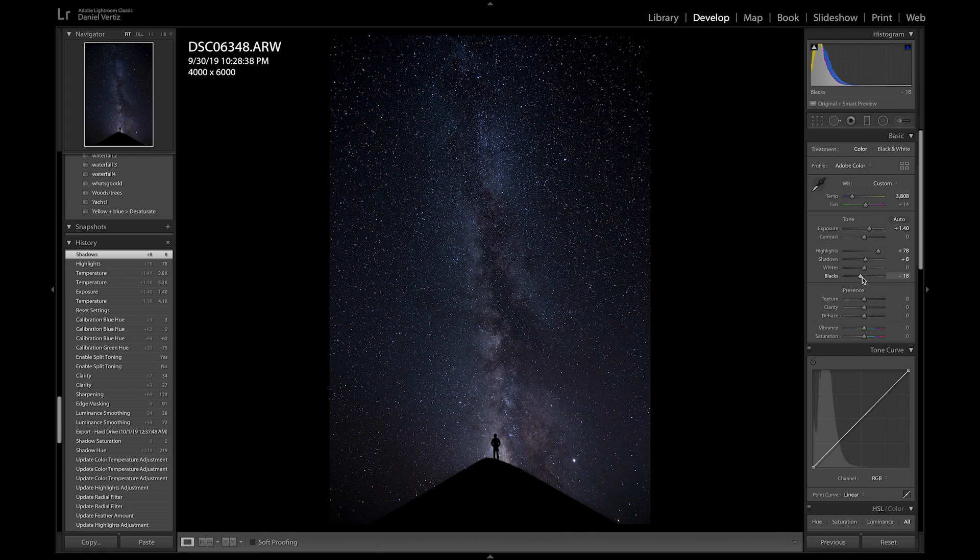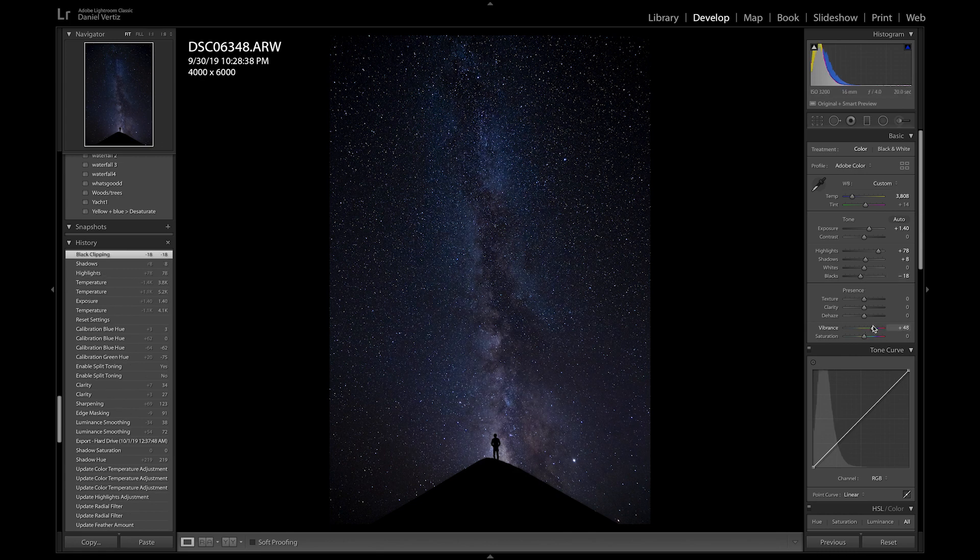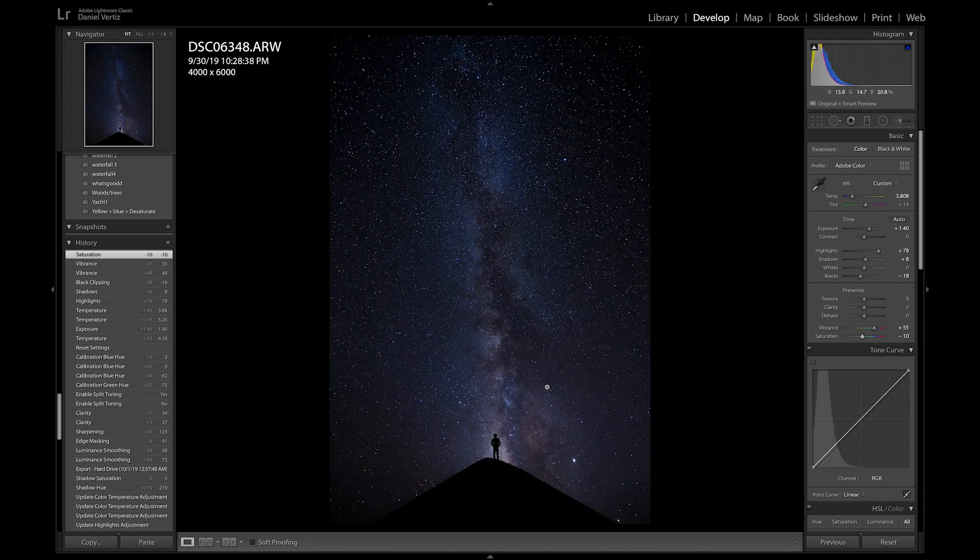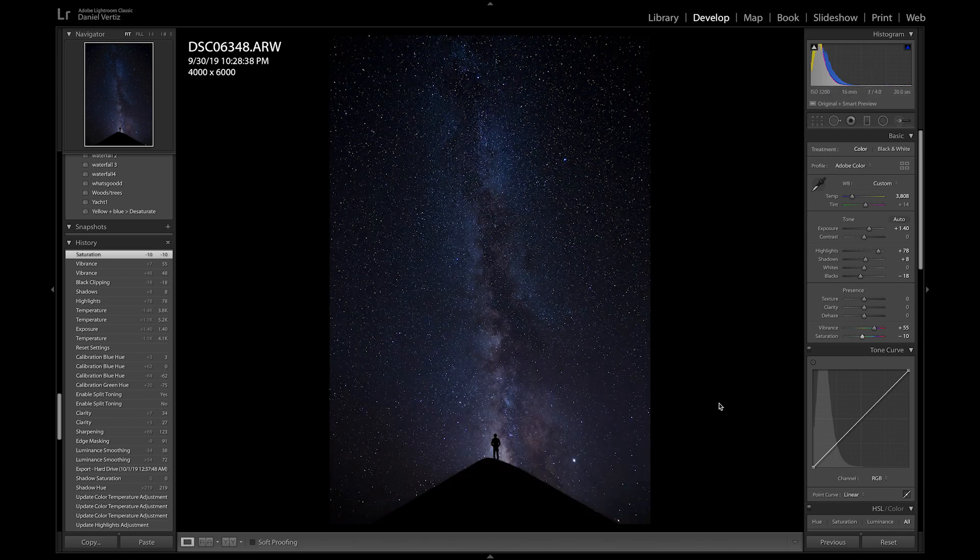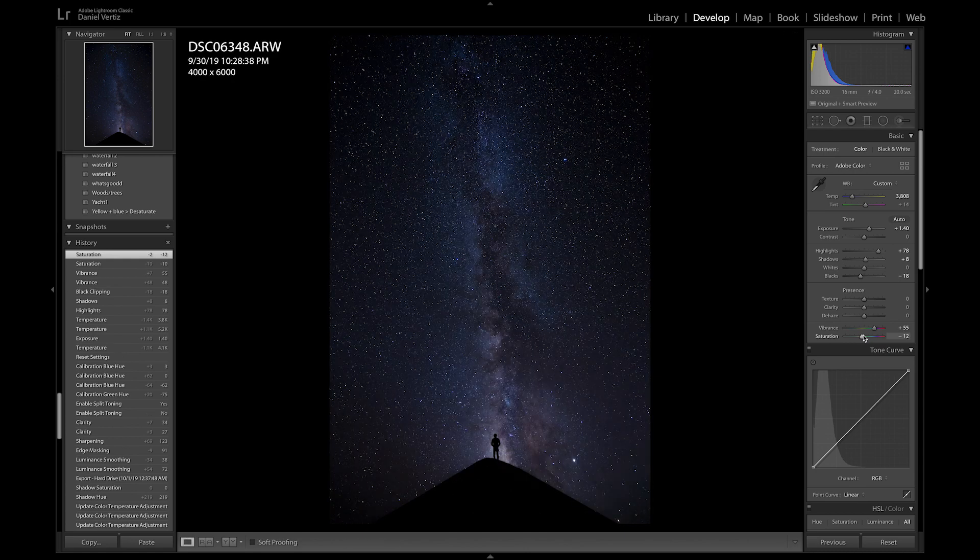I always want the vibrance up quite a bit and then bringing the saturation down a decent amount. So as you can see, let's do a quick before and after. That's already a huge part of the picture. Yeah, that looks really good.